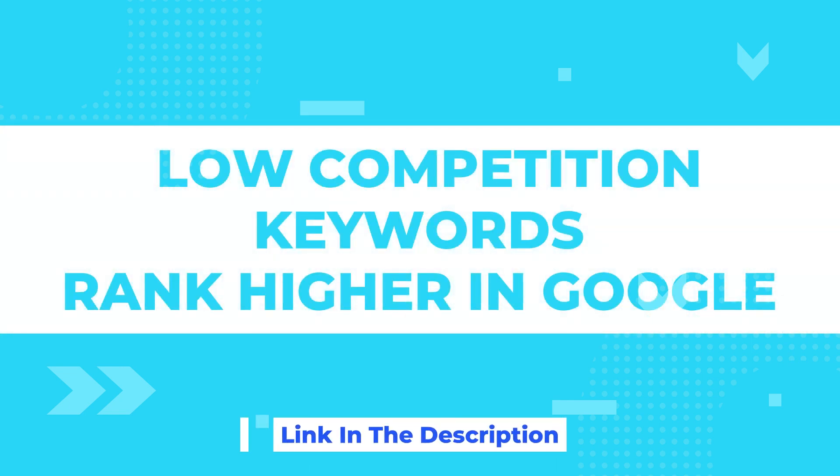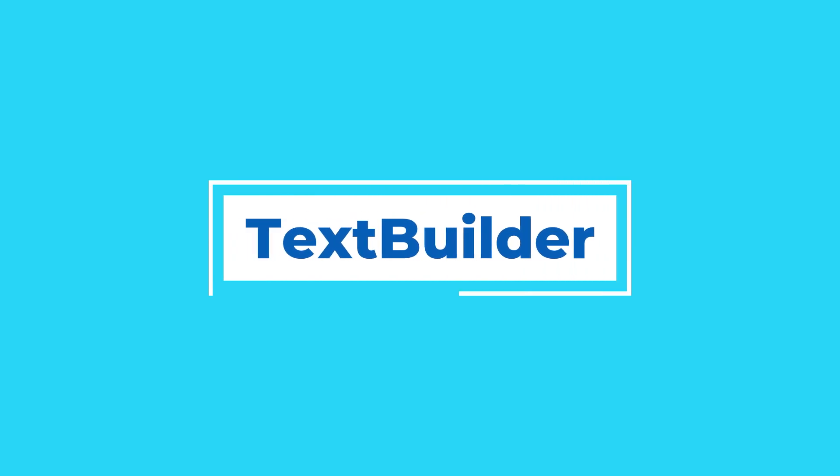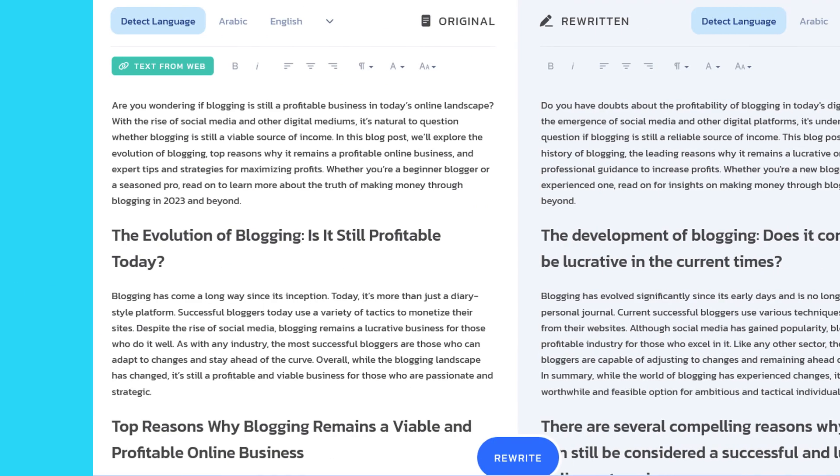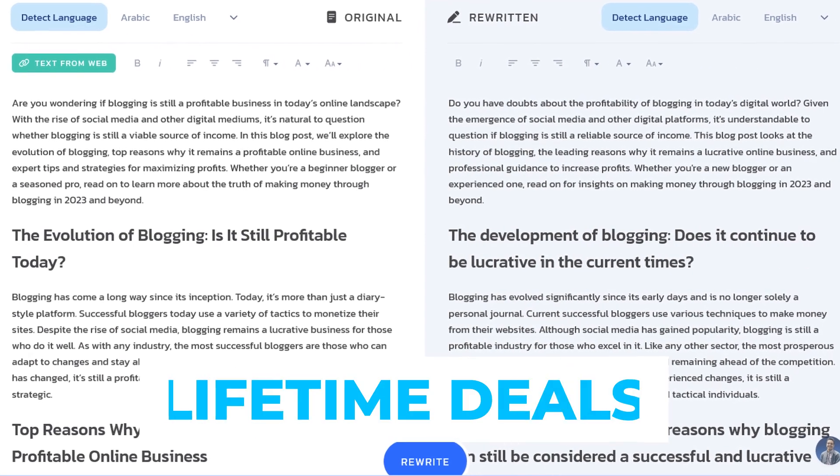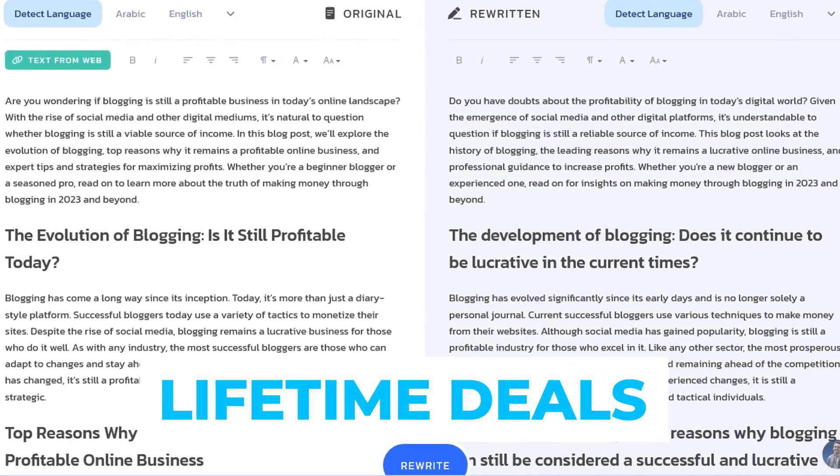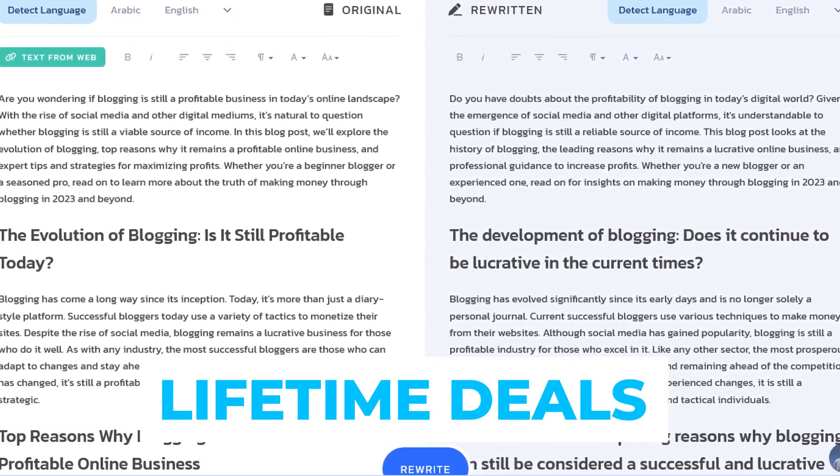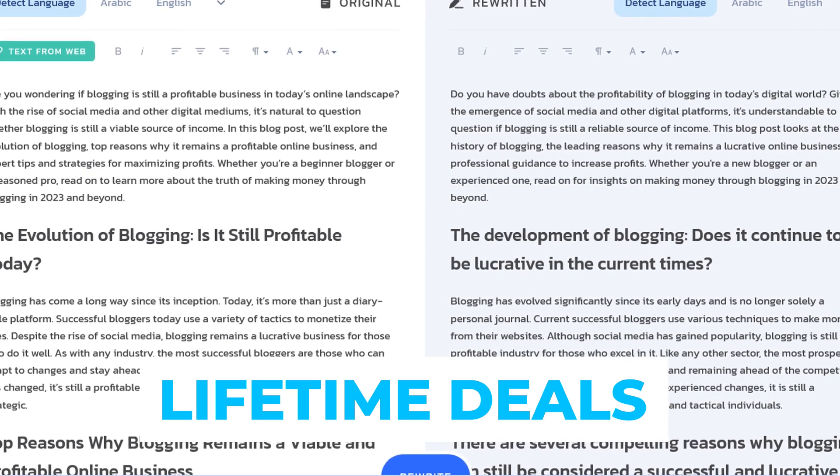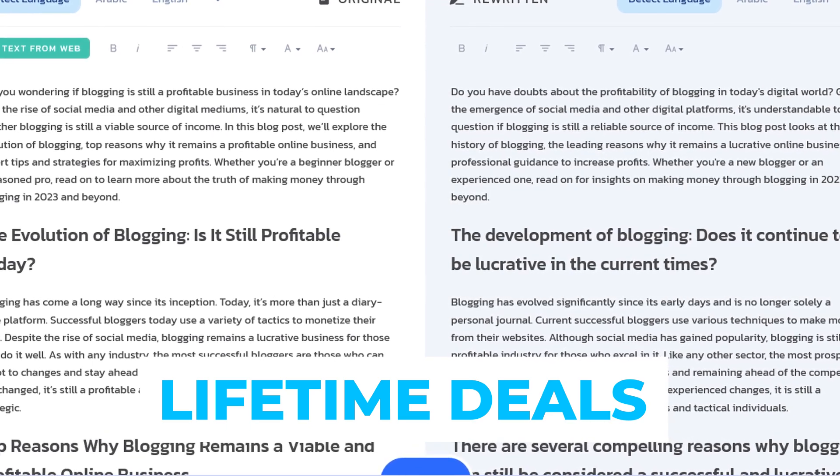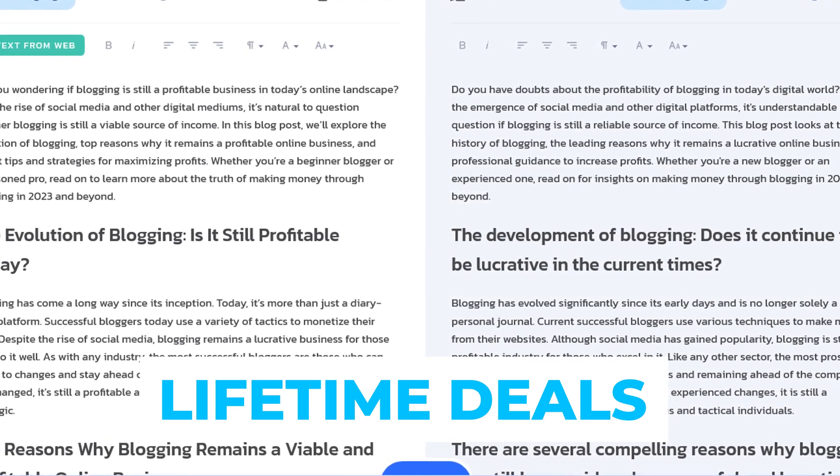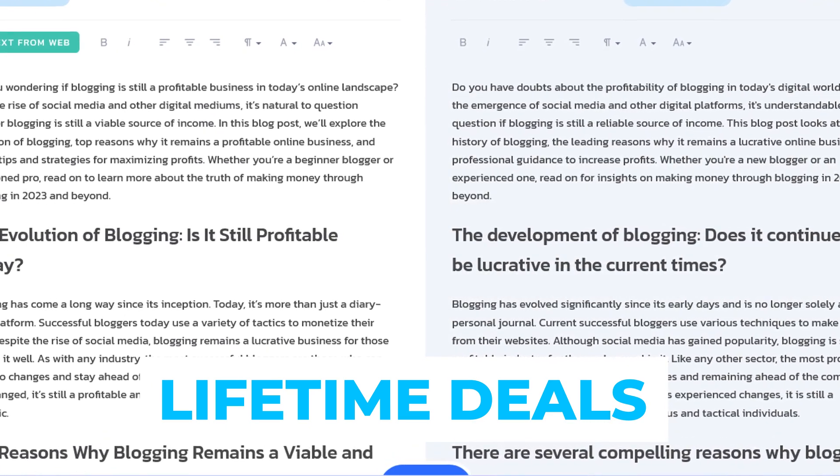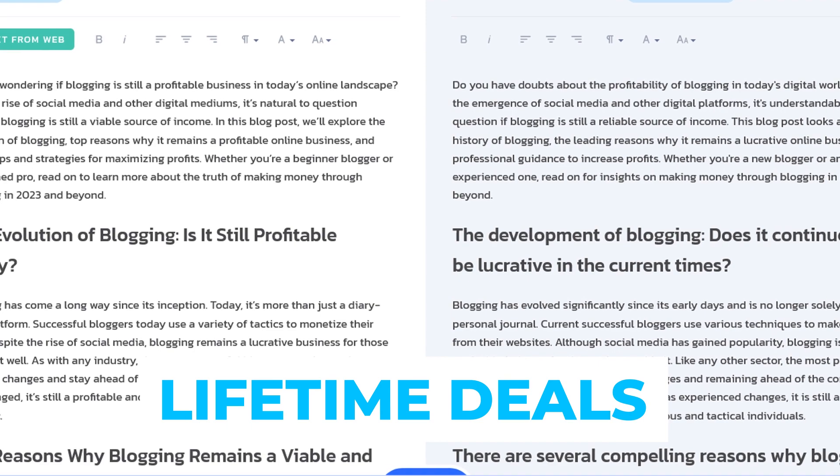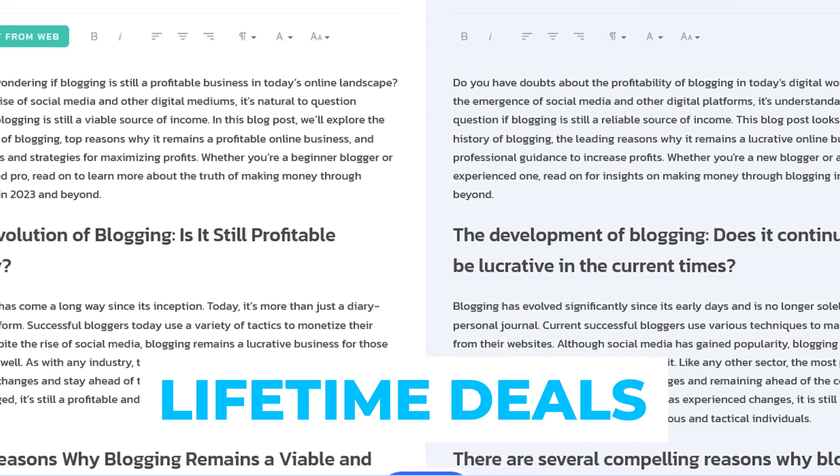Welcome back to another exciting video on our channel. Today we're diving deep into the world of search engine optimization and keyword analysis using the powerful tool called Beyond Me. In this lifetime software review, we'll explore the incredible features of Beyond Me's keyword lab and discover how it can help you diagnose traffic loss and find weak spots in your SEO strategy.